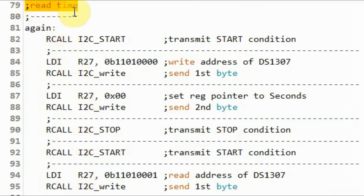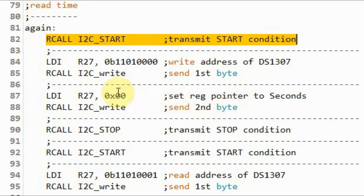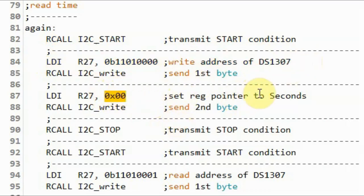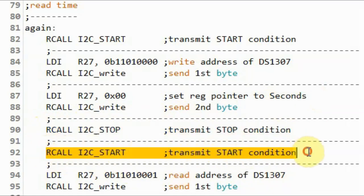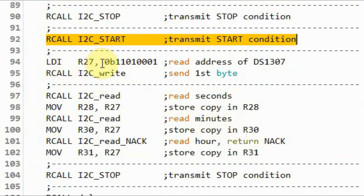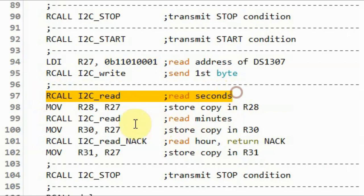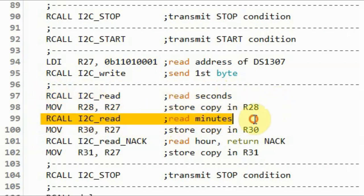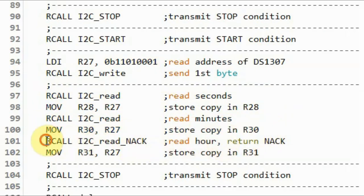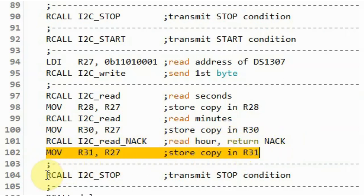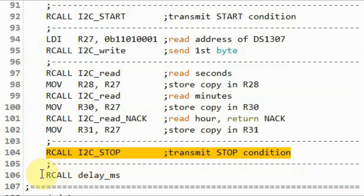Next, we read the time. We begin with a start condition, send the write address, and send 00 to point to the seconds register. We end the write transmission, then begin with another start pulse, send the DS1307 read address, and read the seconds saving it in a register, read the minutes saving it in another register, then read the hours with no acknowledgement and save it in a register. We end with a stop pulse and a short delay.